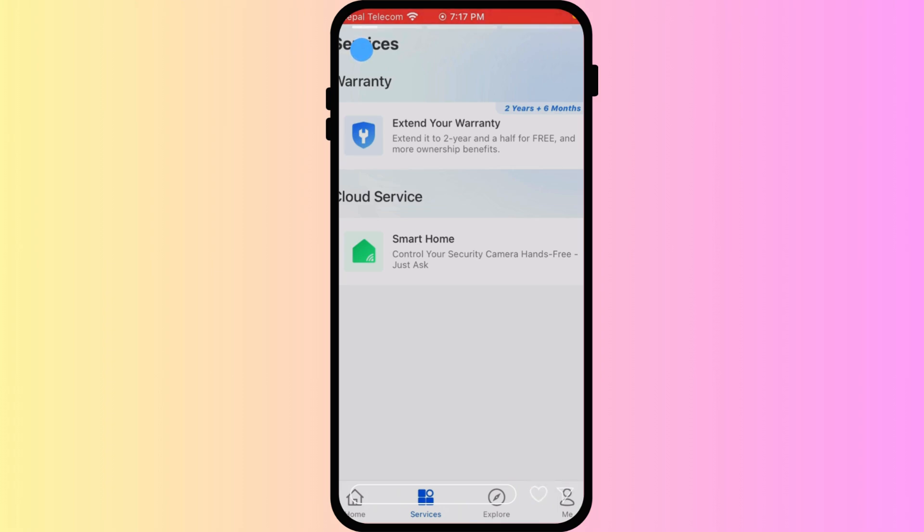Once you have set the permissions, tap on save or ok. The invited user will receive a notification to accept the shared access.